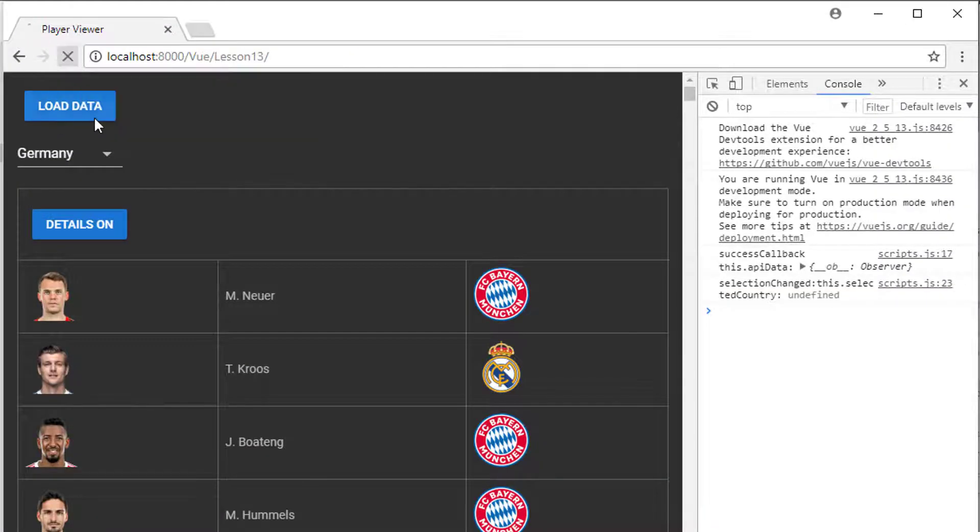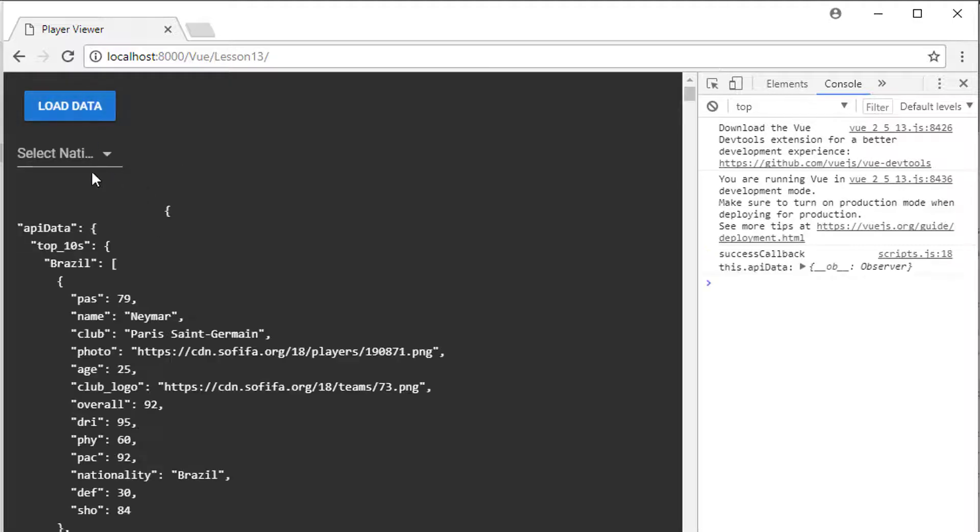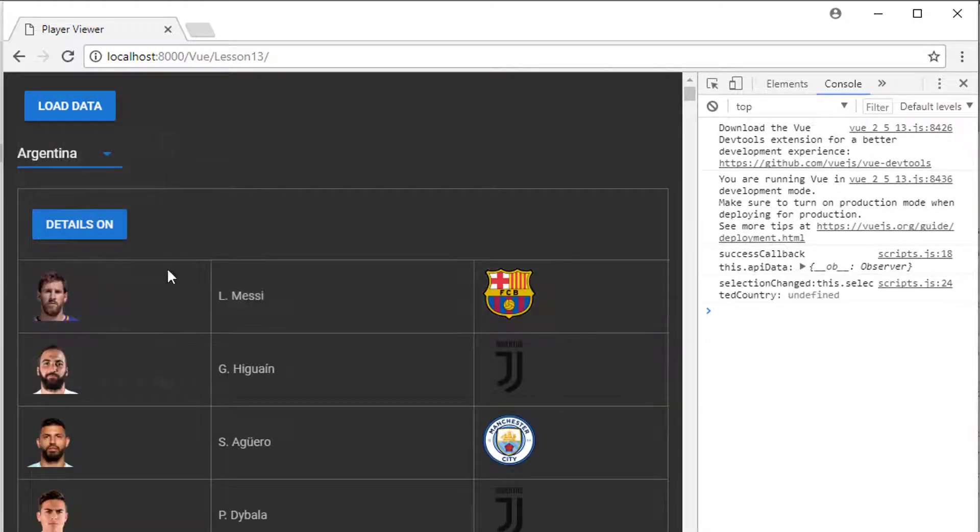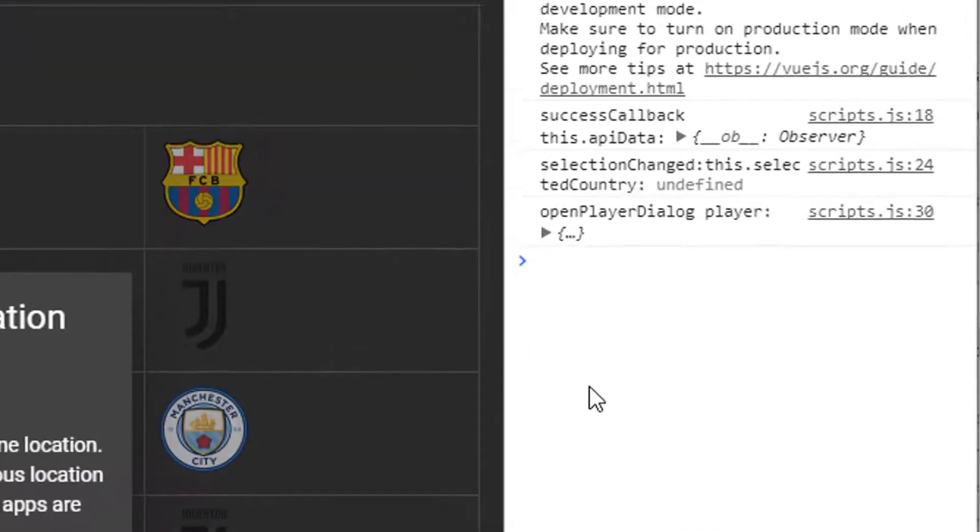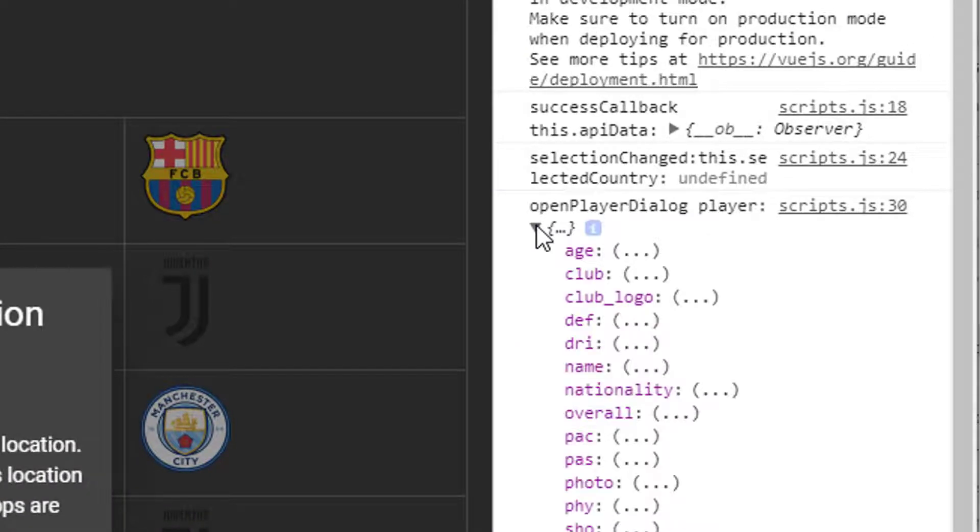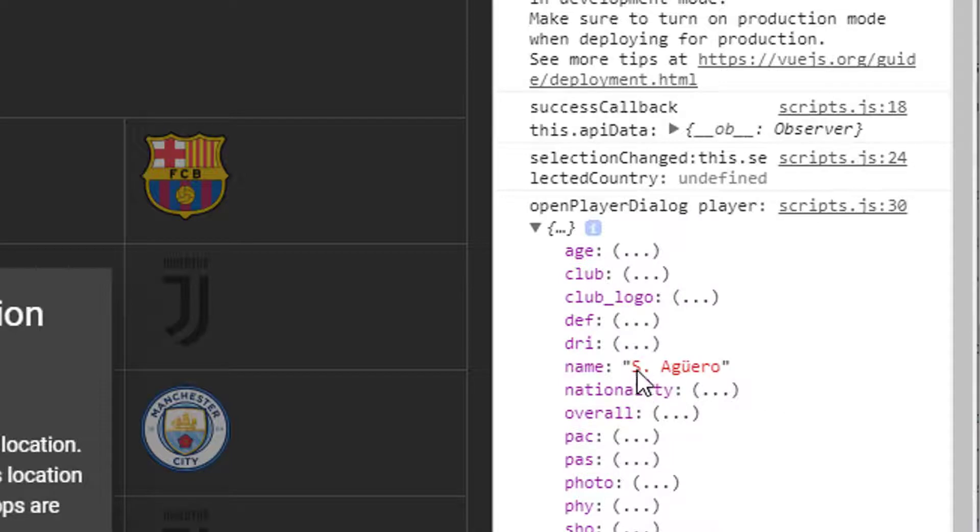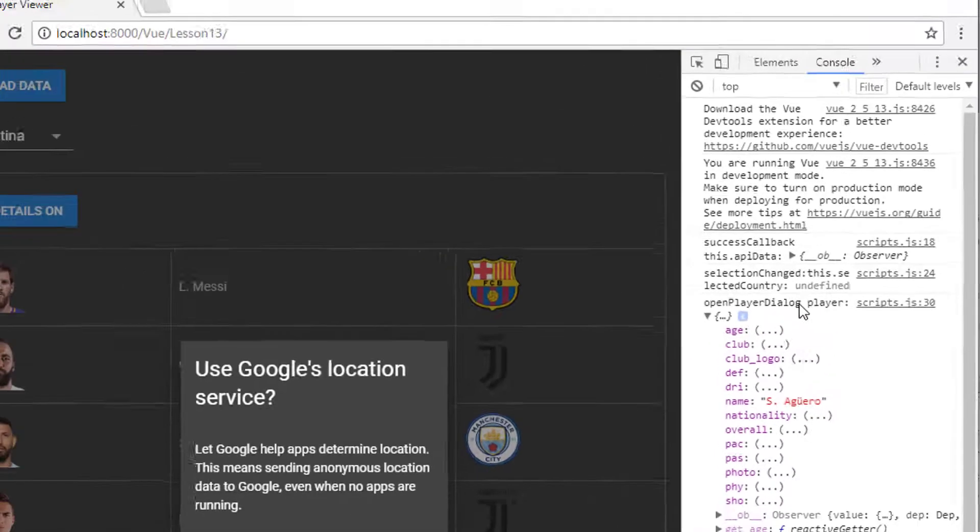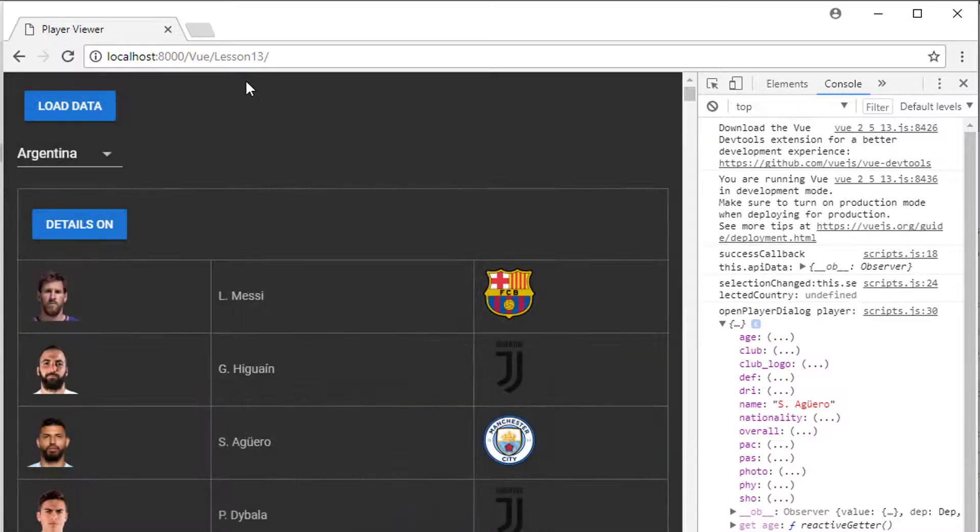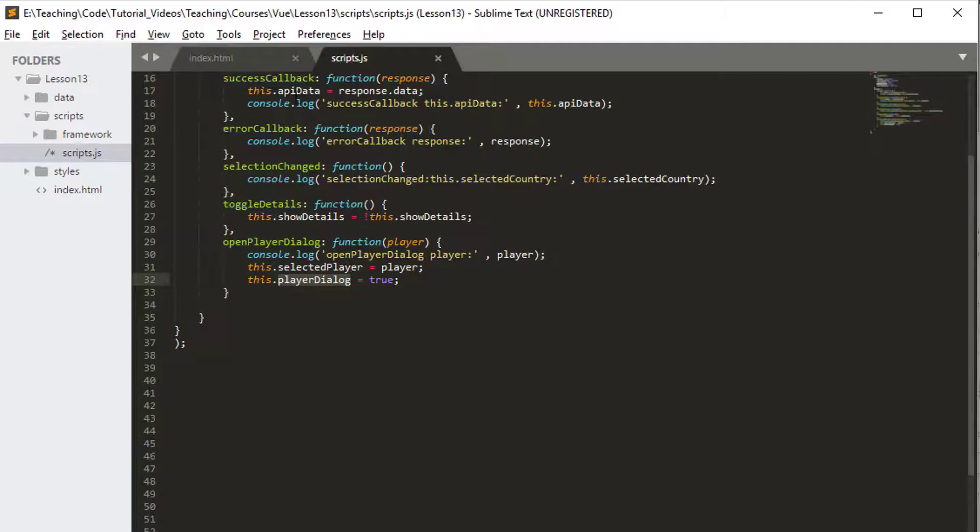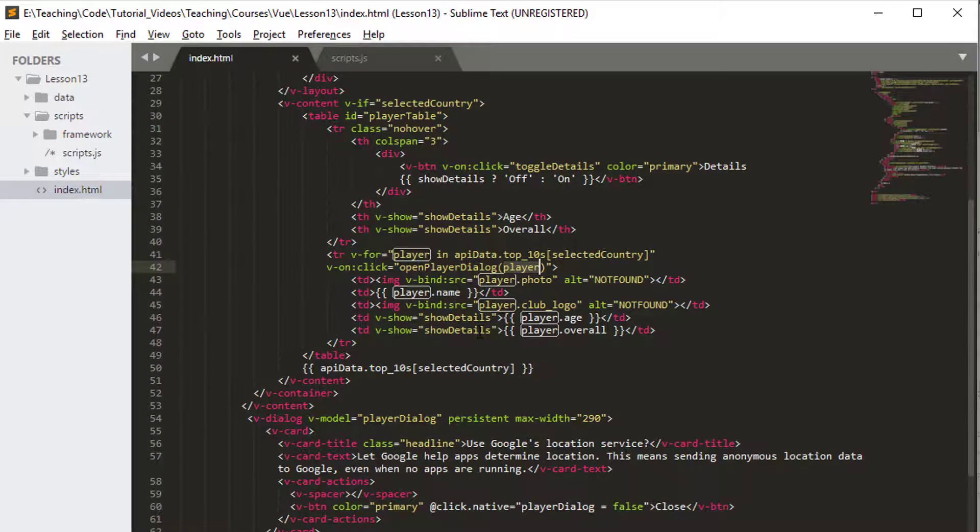So if we just go back into the application, refresh—and hope I haven't made any really silly errors as I have done a few times in preparing this video already—load some data, let's load Argentina, and I'm going to select a player. You can see on the right hand side in the console that I've indeed selected Sergio Aguero in this case. So this object is existing and now my selectedPlayer will be this object. The only thing I need to do then is actually display this object inside my dialogue.